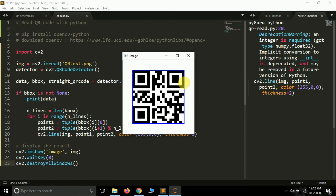So this is how we can read a QR code using Python — we successfully detected the data and drew a bounding box around it. If you loved this video or learned something new, leave a like. If you're new to the channel, subscribe. Thank you, see you in the next video.